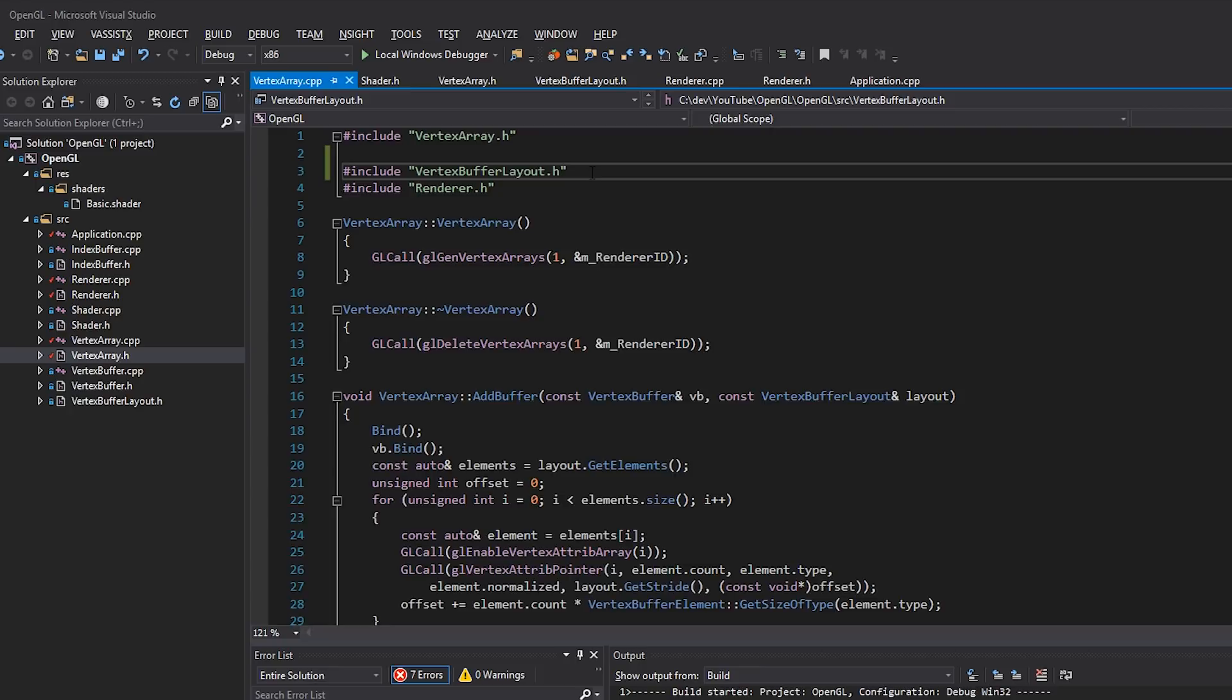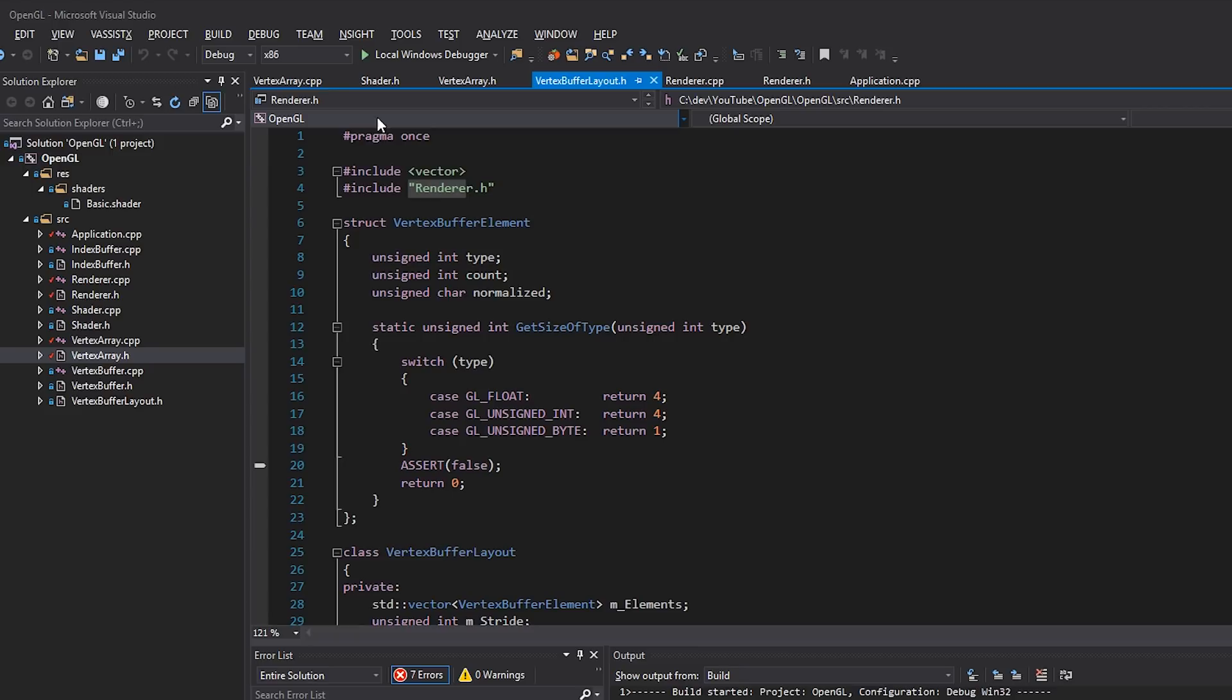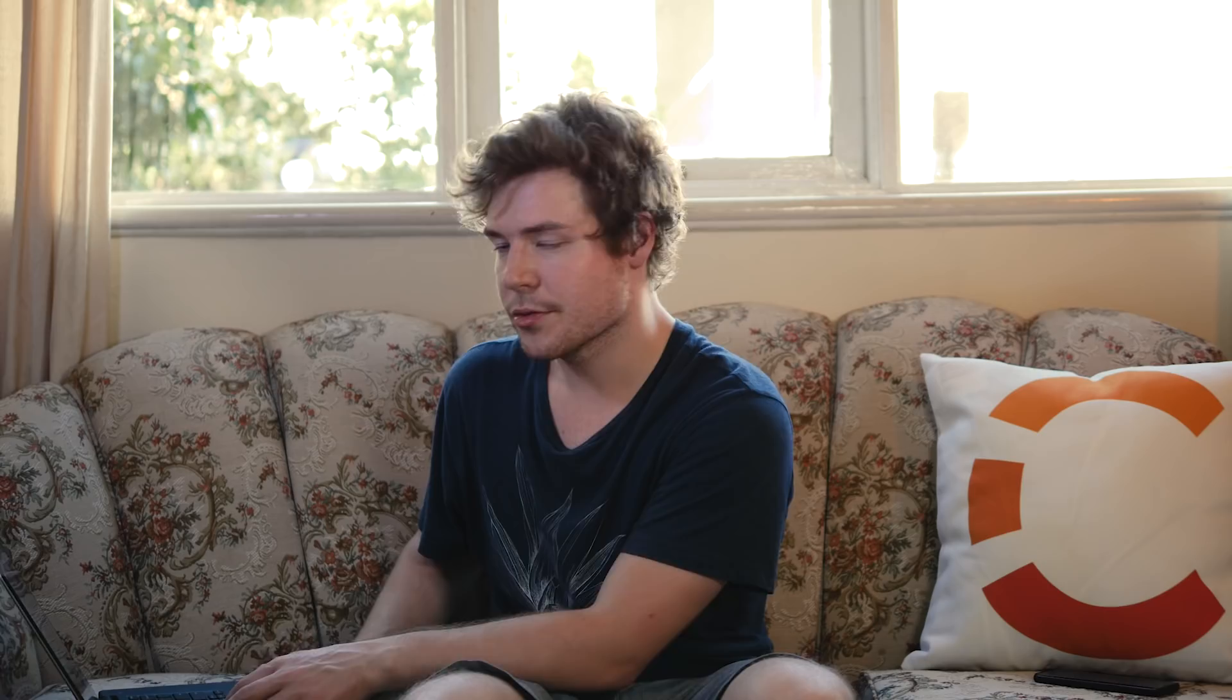The problem really is that vertex buffer layout includes renderer, and then we include vertex array, which includes vertex buffer layout inside renderer.h. So it's like we're including renderer in vertex array, and we're including vertex array in renderer, and it's kind of... It's getting into like an infinite loop of inclusion. Well, I'll have a C++ video about that available at some point in my life. Click there if it's there.